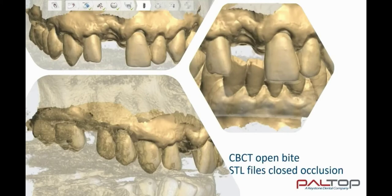For prosthetic design, the scans must be taken in closed occlusion. Here we see an example of the surface scan of the upper jaw aligned to the DICOM. We can see that the DICOM is taken in open occlusion, and yet when we look at the image on the right, we see the surface scans in closed occlusion. This will assist us with the planning of the virtual crown at the prosthetic planning stage.